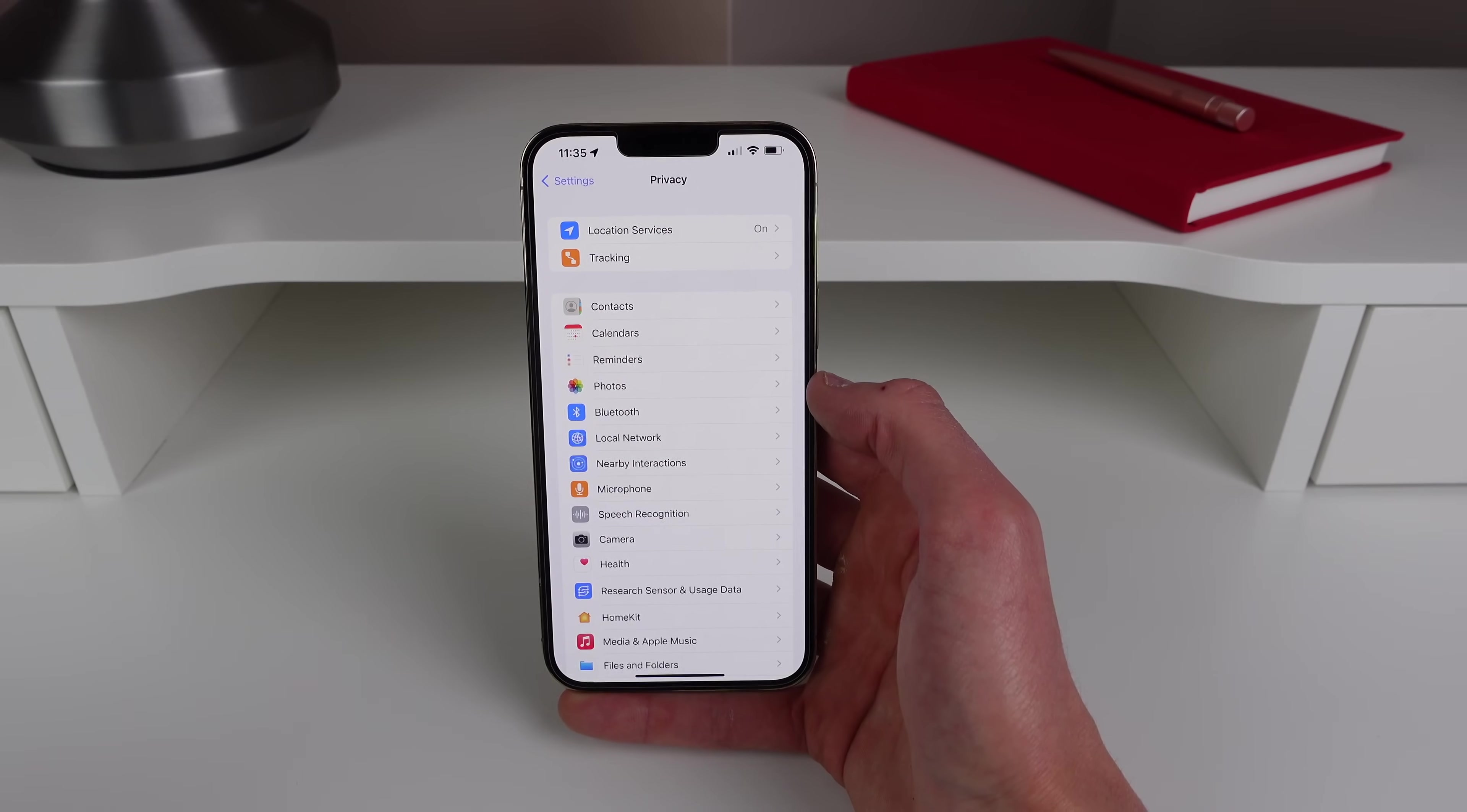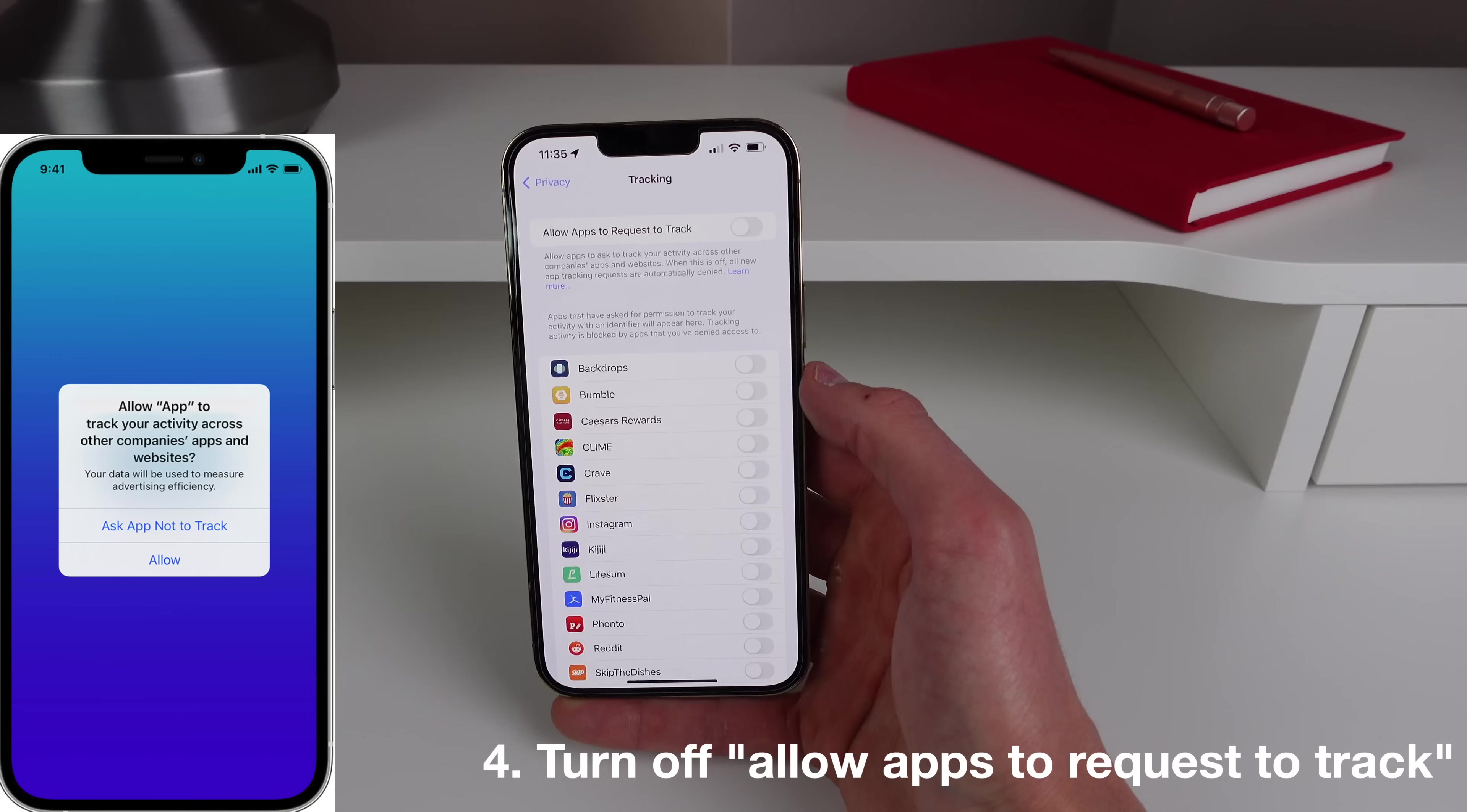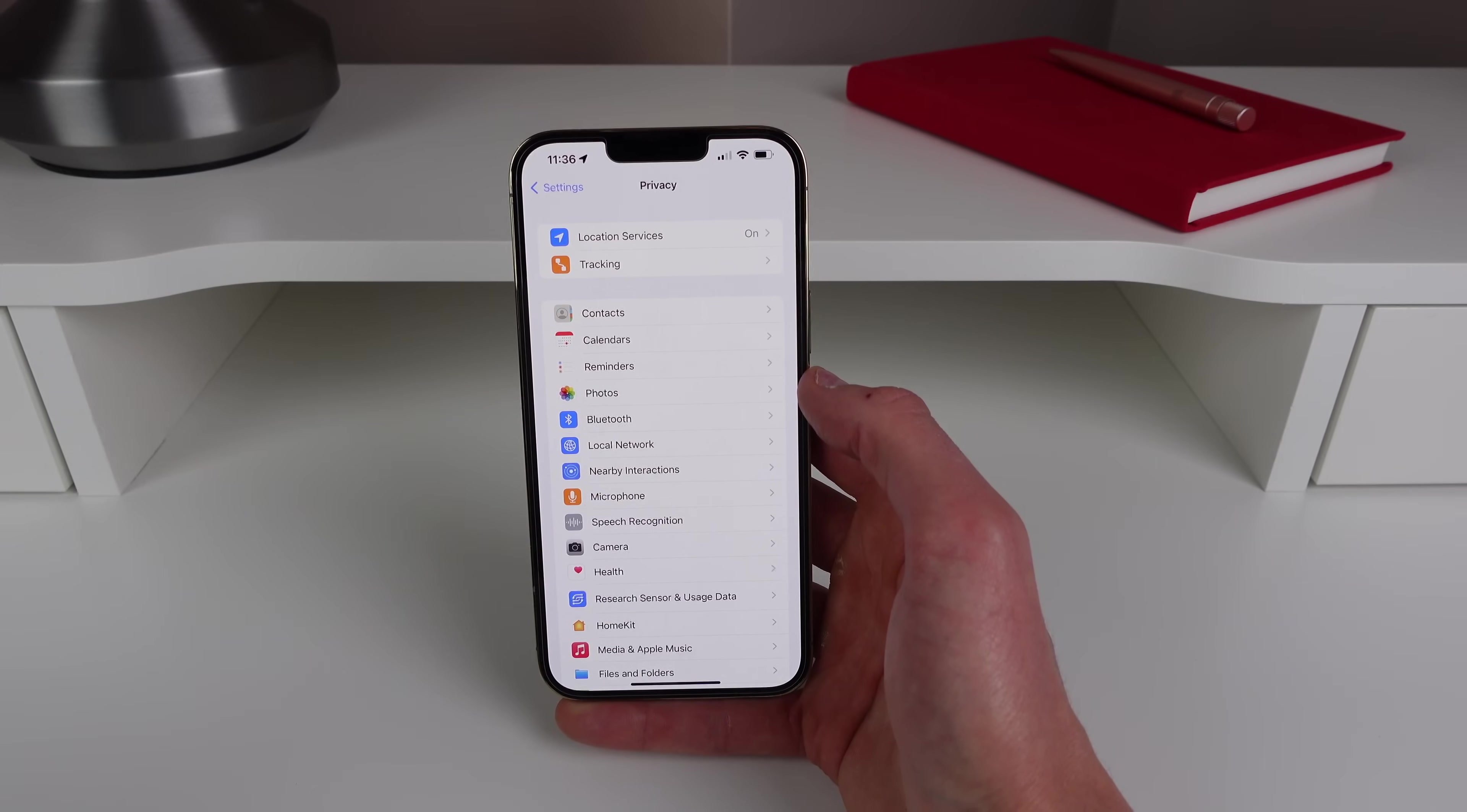So next up is inside Tracking and then you're gonna click on Allow Apps to Request to Track and turn that off. So you may have gotten that pop-up every time you download a new application or the app asked if they can track you, and obviously most people click on no. So you can completely avoid having that pop-up in the first place just by turning off this toggle.